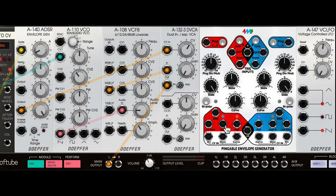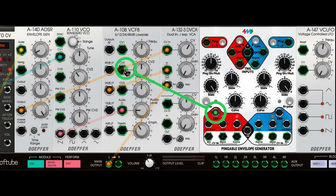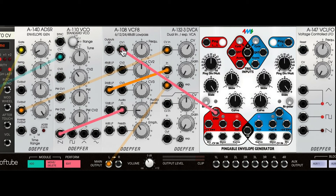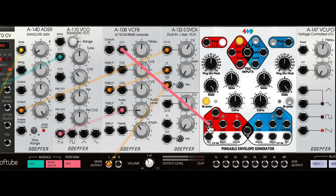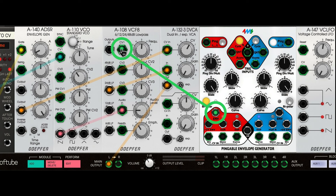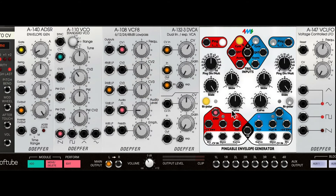Let's explore the inputs and outputs at the bottom. There's a plus 5 volt version of the envelope — the main envelope has a plus 10 volt range. Switching to the 5 volt output gives a lesser range, and bipolar mode does not work with it; we only get the zero to five volt range. I'll plug the main 10 volt range envelope back in to modulate the filter cutoff.